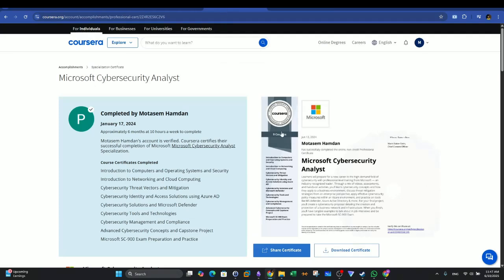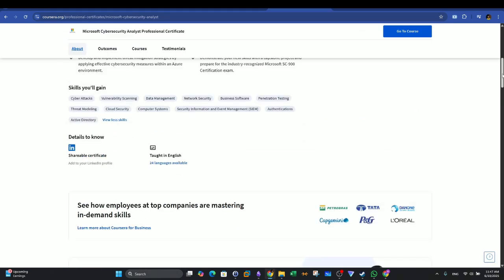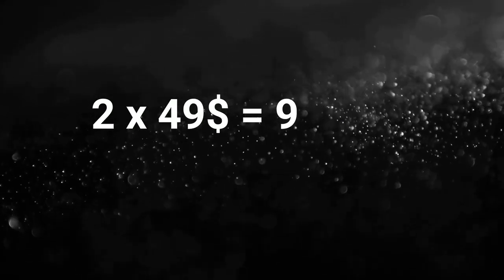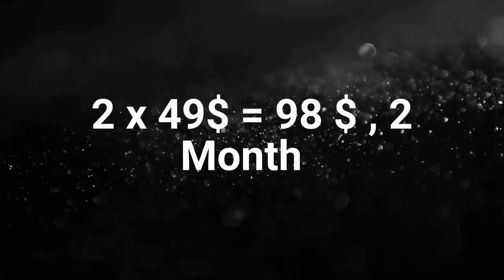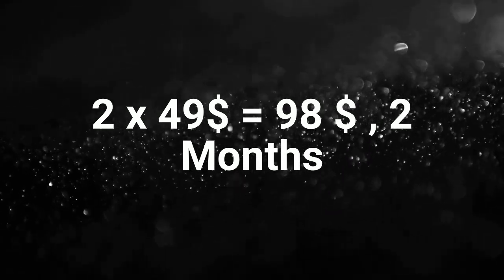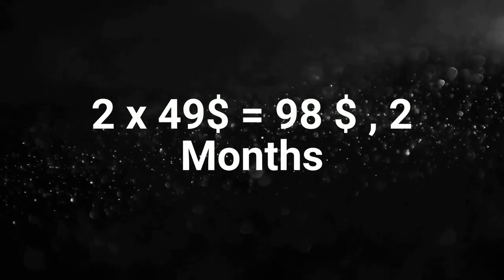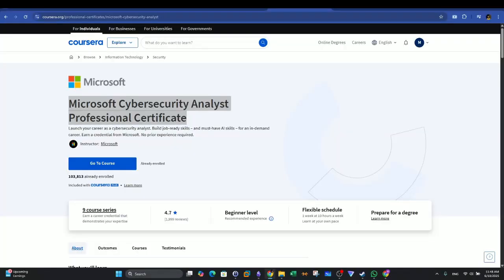That's how the certificate looks like when you finish the course. As to the cost of the program, again in Coursera, you pay approximately $49 a month, and you will have access to all of the professional certificate programs. However, it depends on your pace. If you finish the course maybe in two months, you will have paid around approximately $100. The more time you take finishing the course, the more money you will be spending on the monthly subscription.